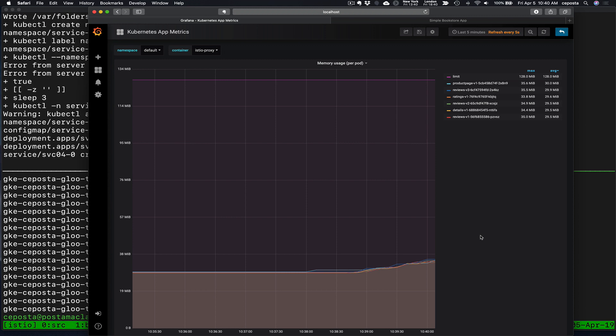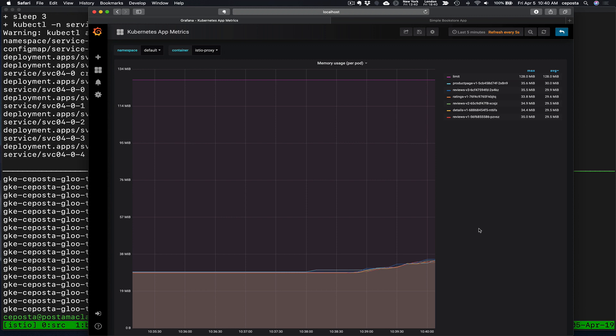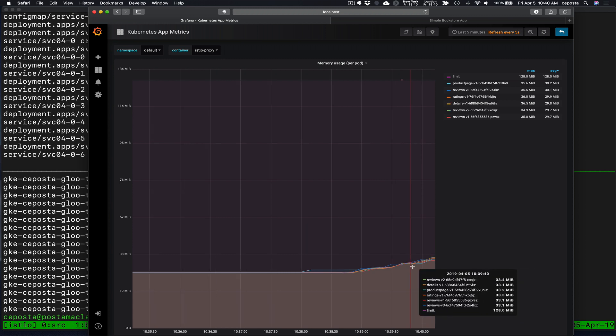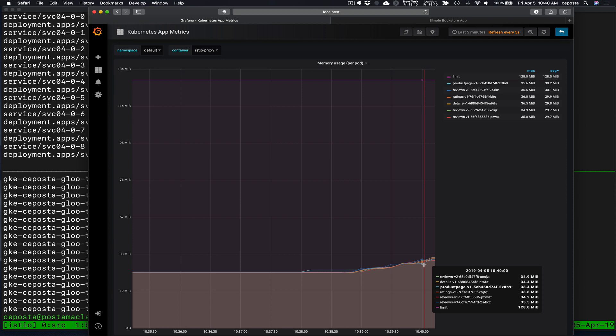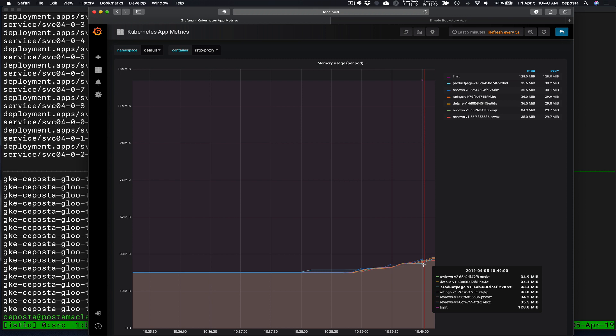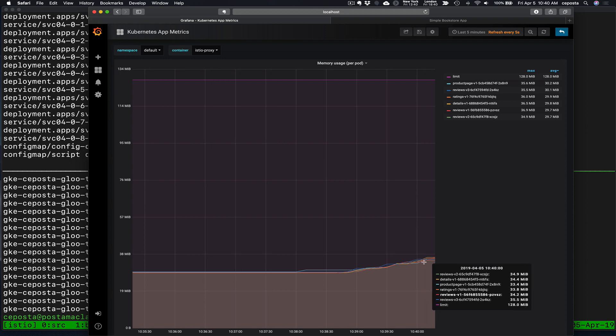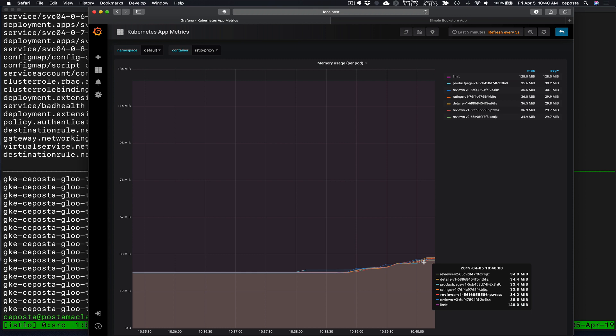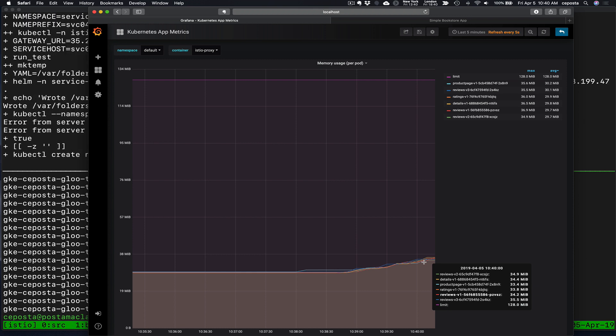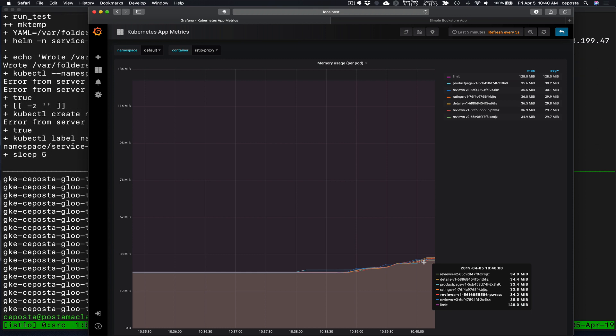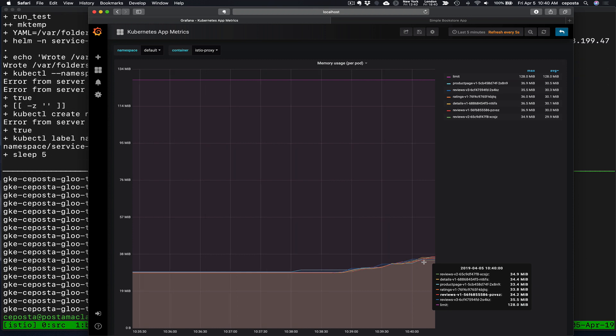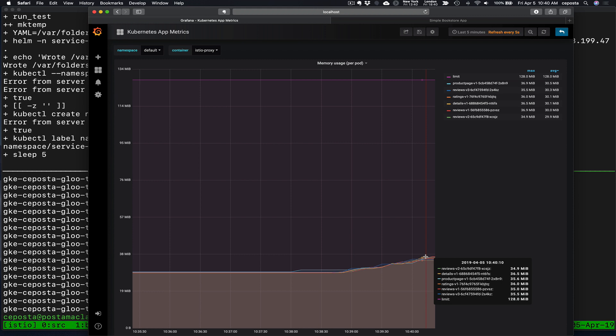And we watch as the cluster grows, as the service mesh grows, that each one of the service proxies in the book info workloads are being updated with all of these new services. And that has a memory penalty. We'll give this a second. And you can see now we're getting up to 34. So we went from about 28 to 34 megabytes and we're not, book info is not taking any traffic. Book info is sitting here idle.